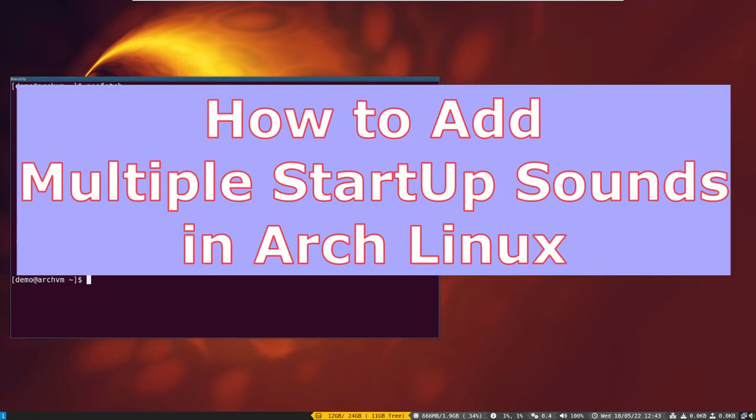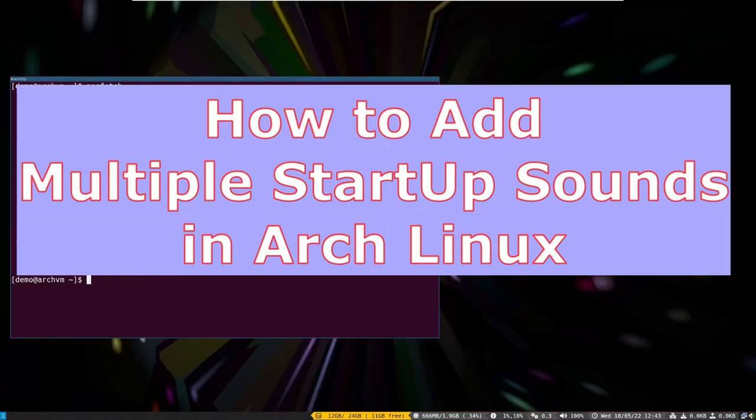Hi, welcome to Linux Zone. In this video I will show how to add startup sound in Arch Linux. So let's begin.